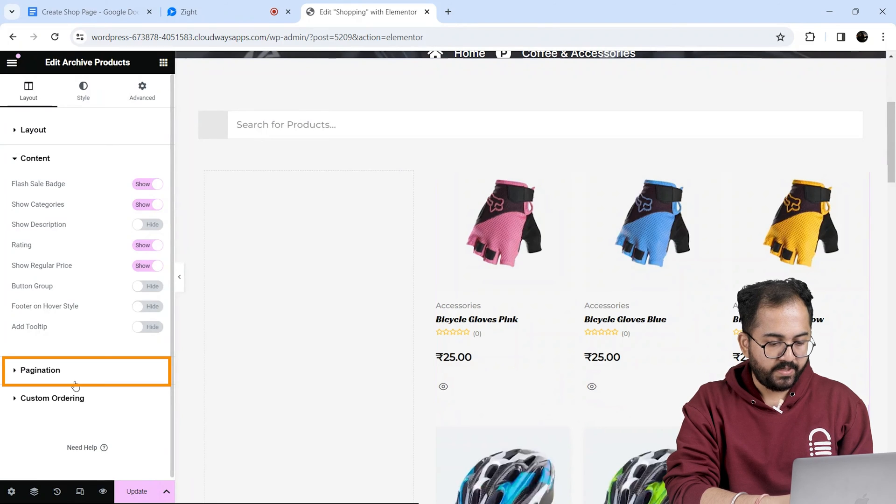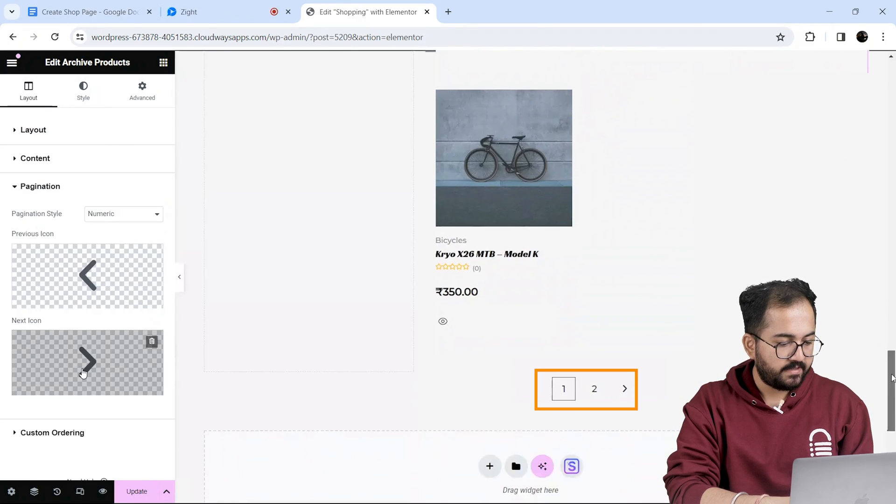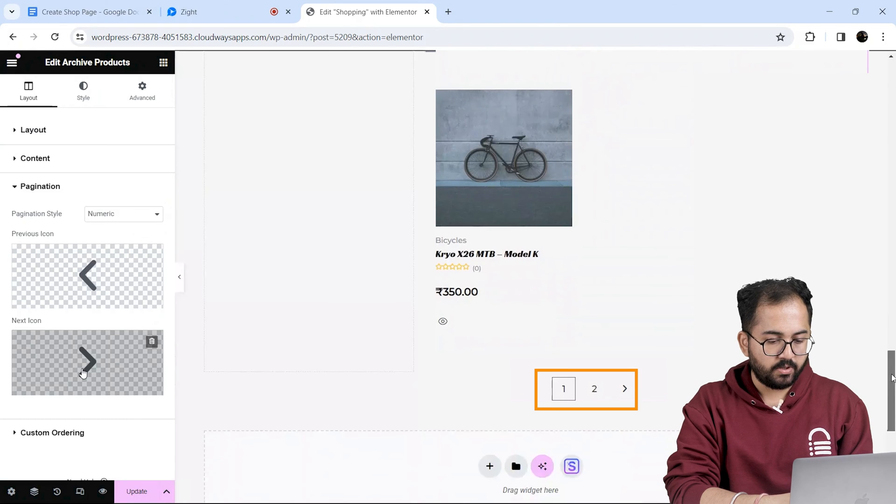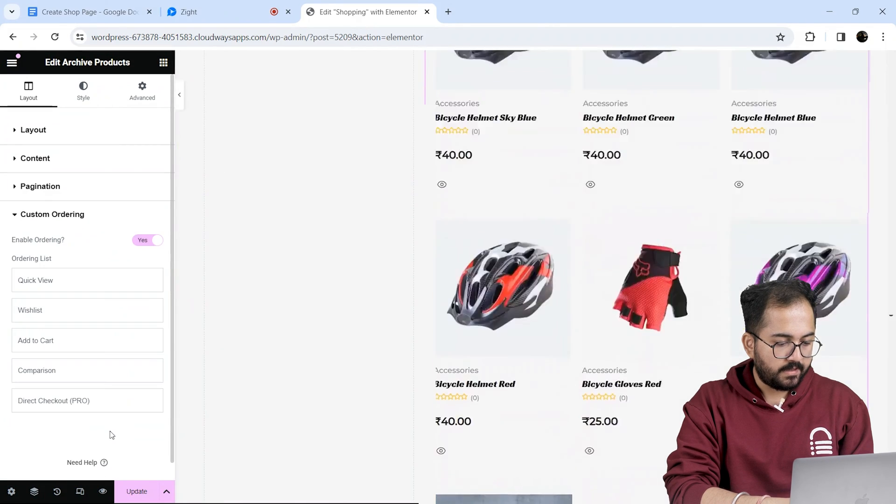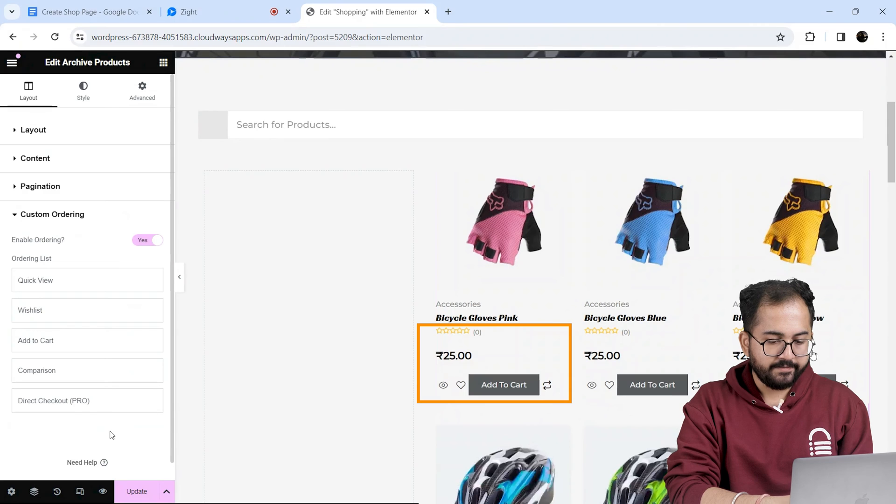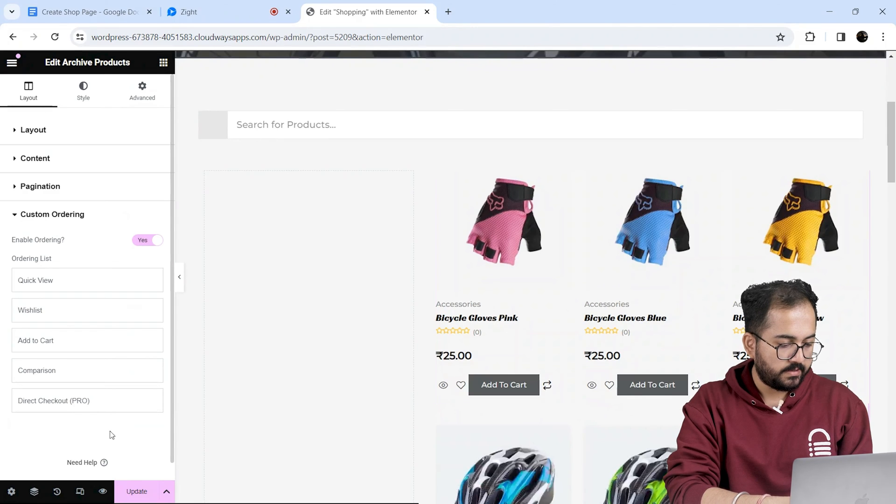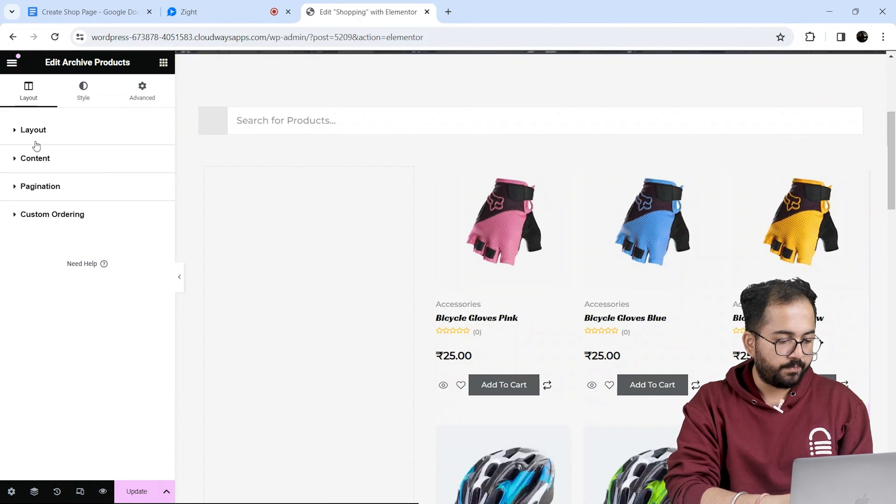Next in pagination you can change the navigation icons on the page numbers below our products. In the ordering list, I'll enable cart feature and rating feature on all the products. Just go through these settings and enable whatever you need on your page.